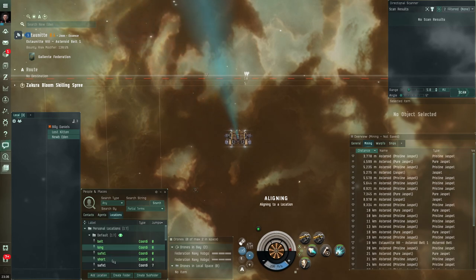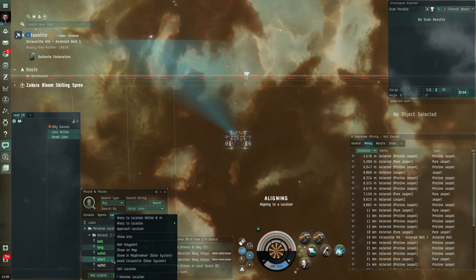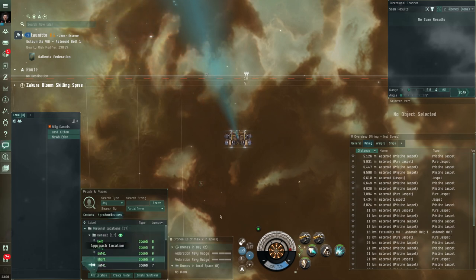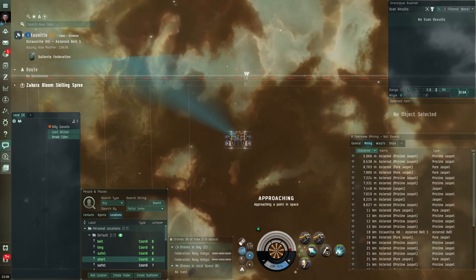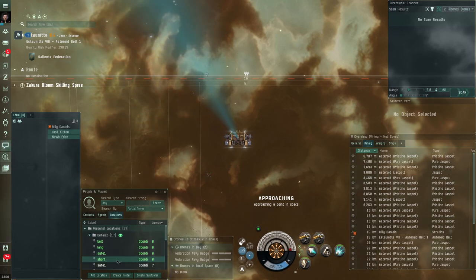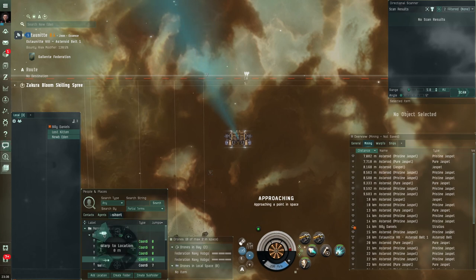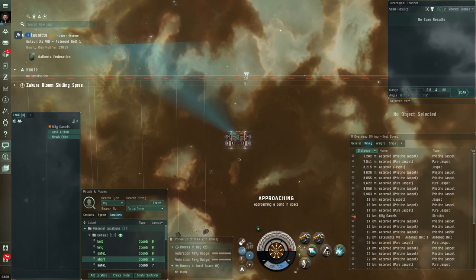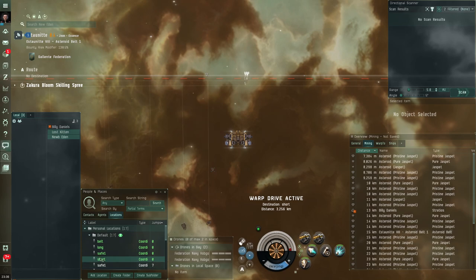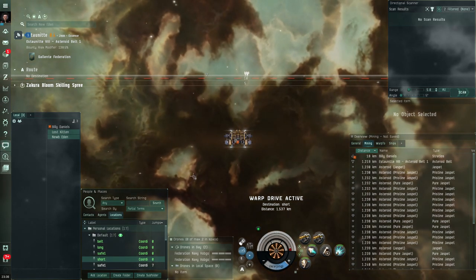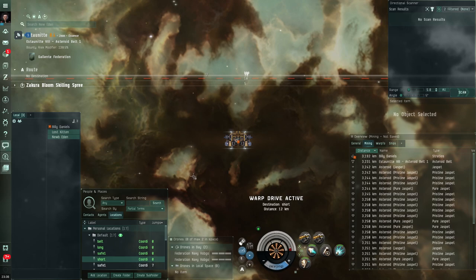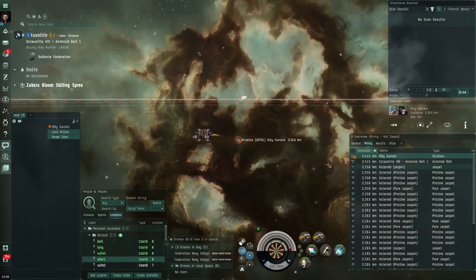You want to be aligned and heading towards that ready to warp the instant he either decloaks or comes back in. Let's have a quick look at the distance difference with a short bookmark. So in this case, I'm going to align to my short. Now if the other ship becomes on grid with me, I can just see here I can see Billy Daniels is on grid with me, so I'm going to warp to my short.